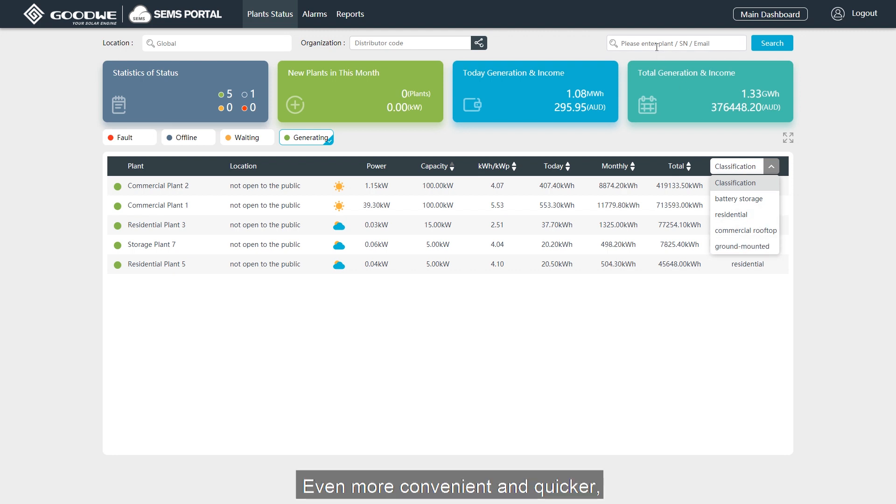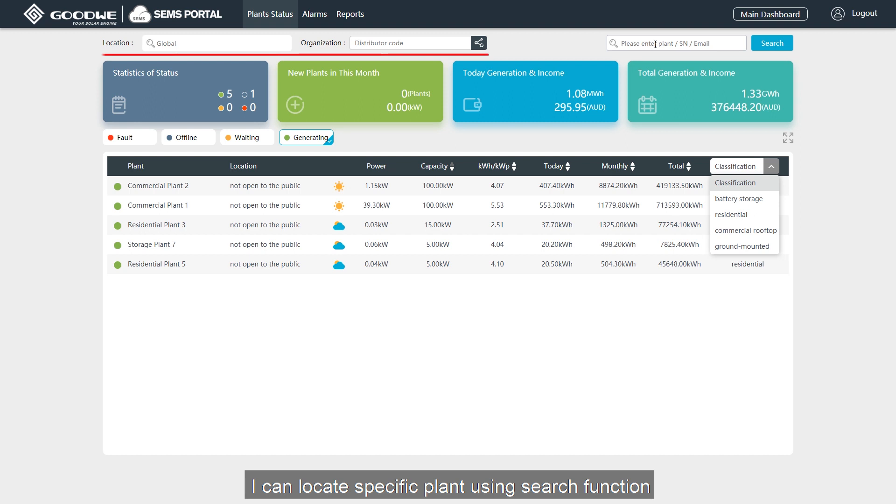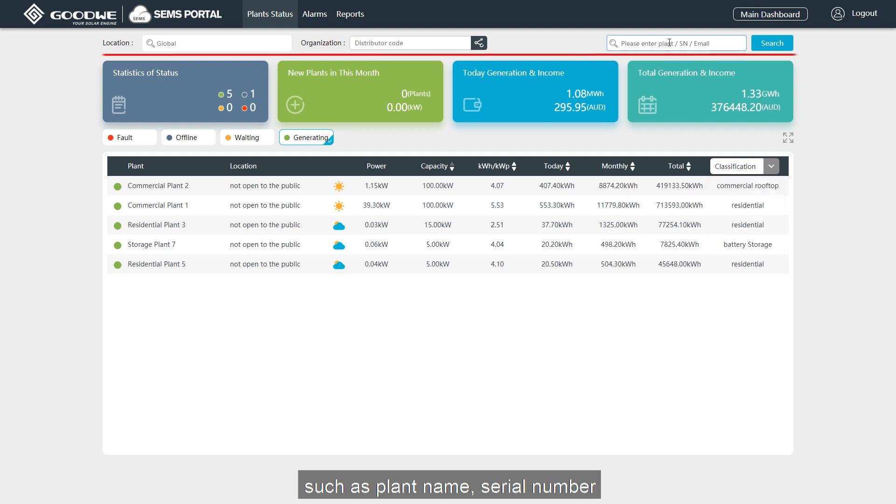Even more convenient and quicker, I can locate specific plants using the search function such as plant name and serial number.